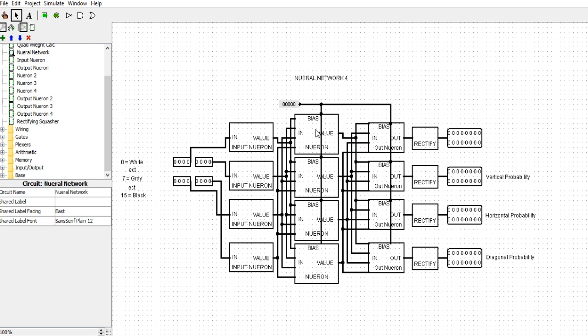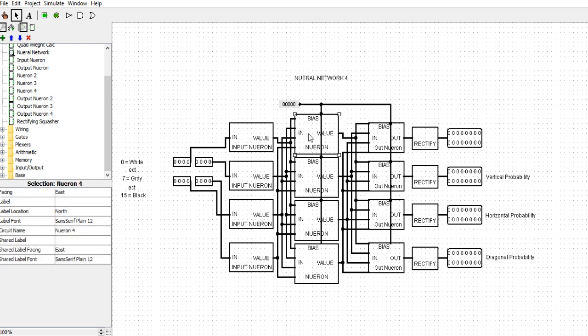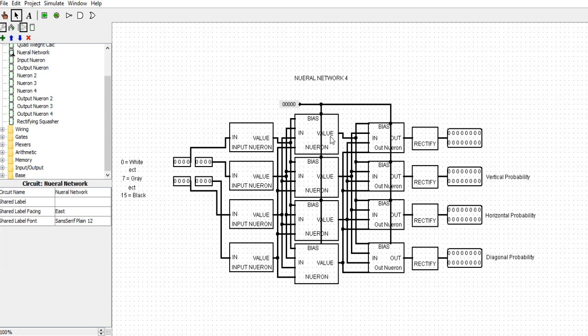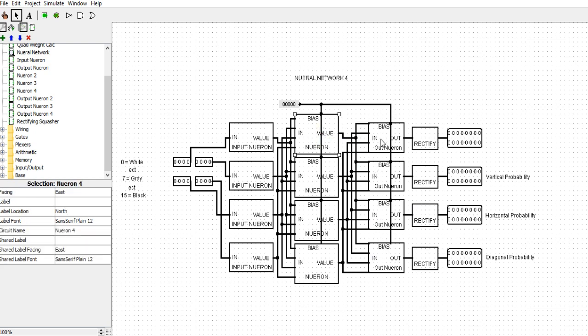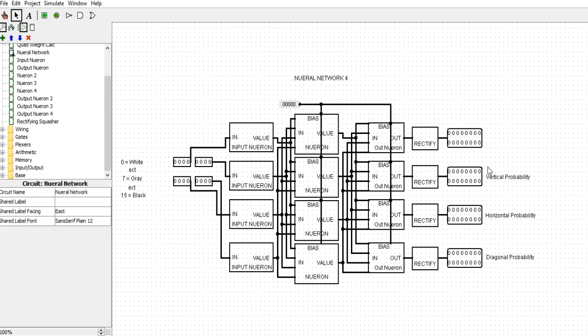This specific neural network consists of four input neurons for a 4x4 image. I got four neurons in the hidden layer, and then four output neurons. Only three of the hidden layer neurons and the output layer neurons are in use, but you could use those for something else.